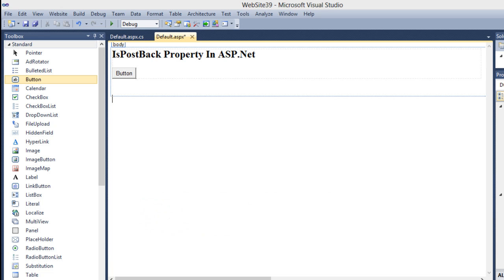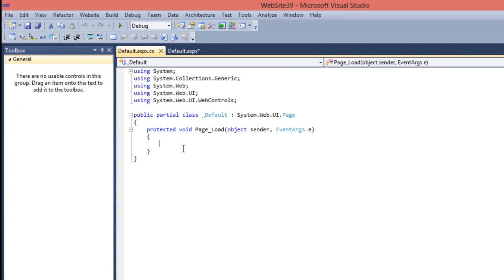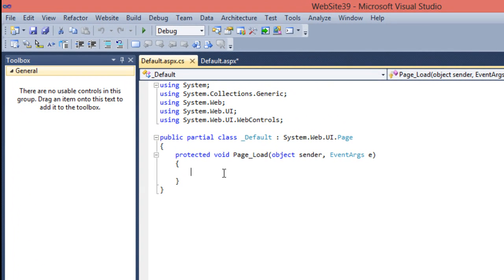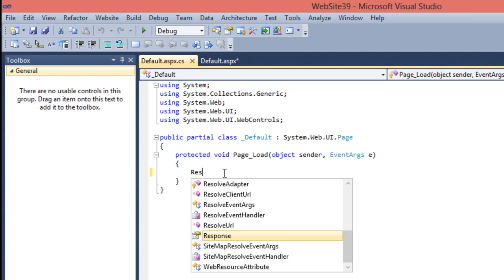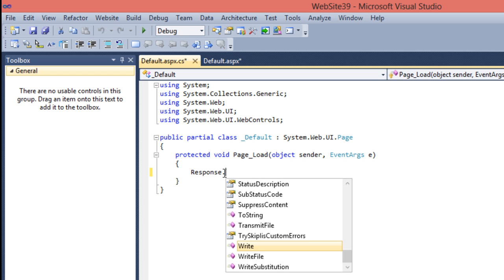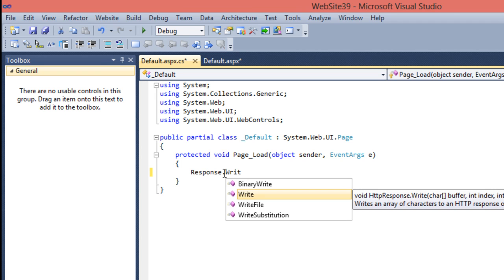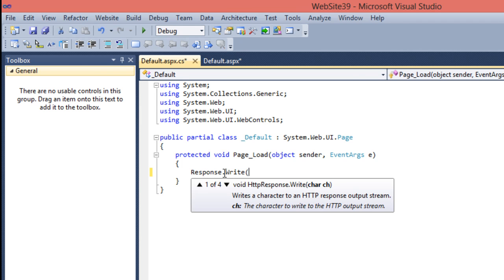So make it more clear with a very simple example. Just go to the page load event of the page. Now what I want, I want to display a simple message that you visit the website for the first time, when the page is loaded for the first time. So I'm just writing a simple message with Response.Write and just print a simple message that page is loaded for the first time.